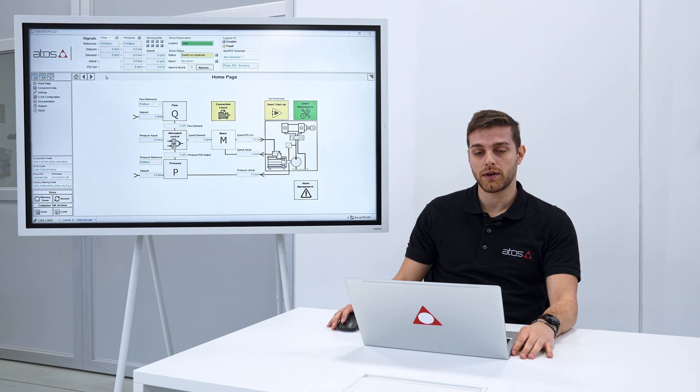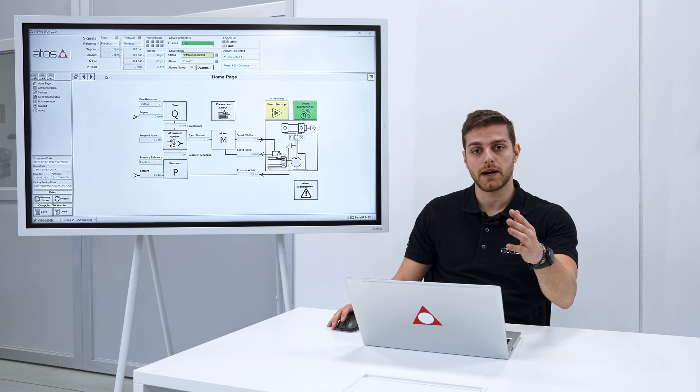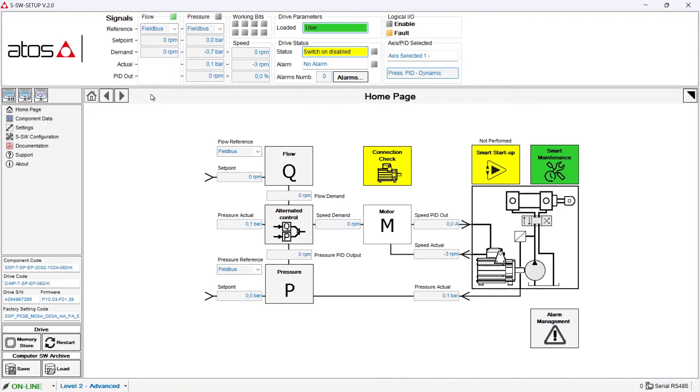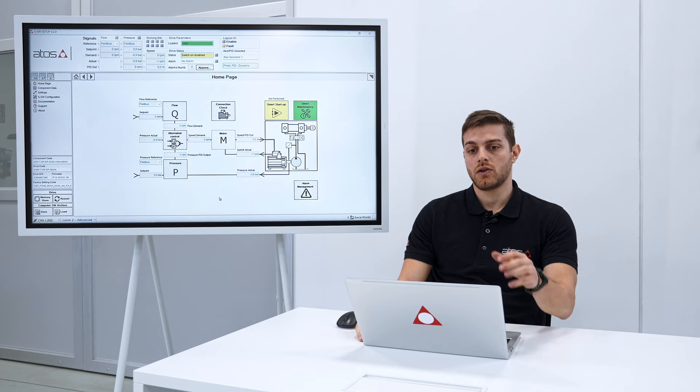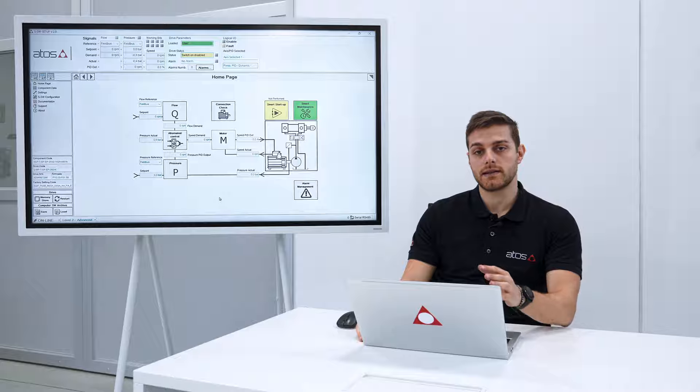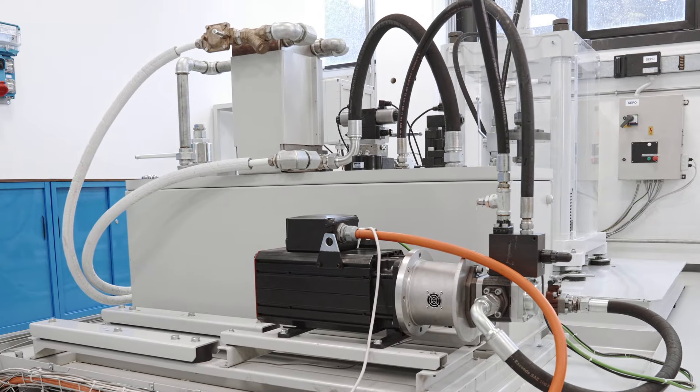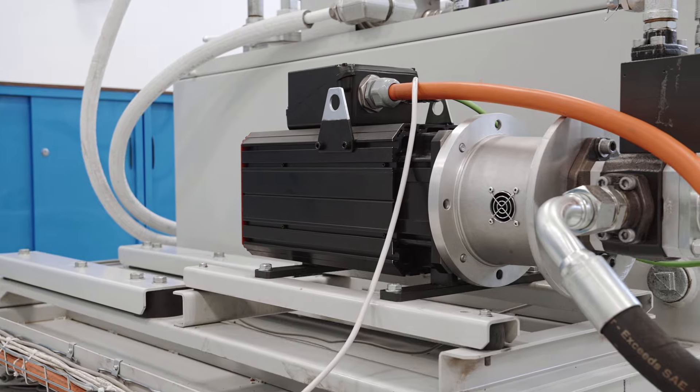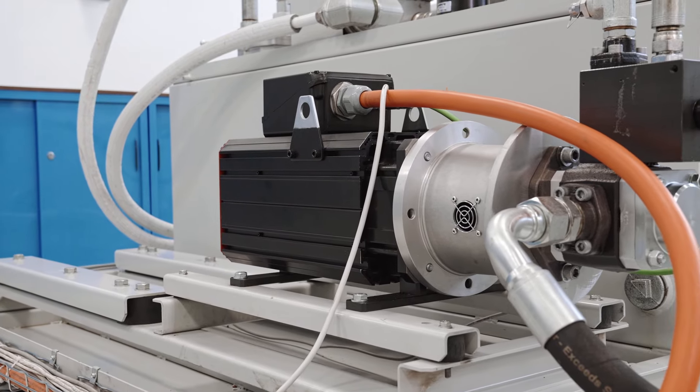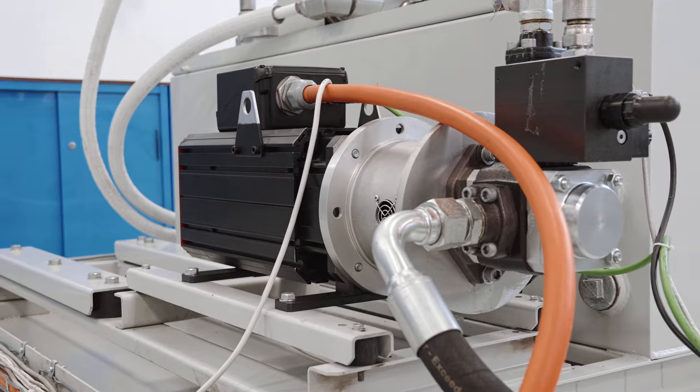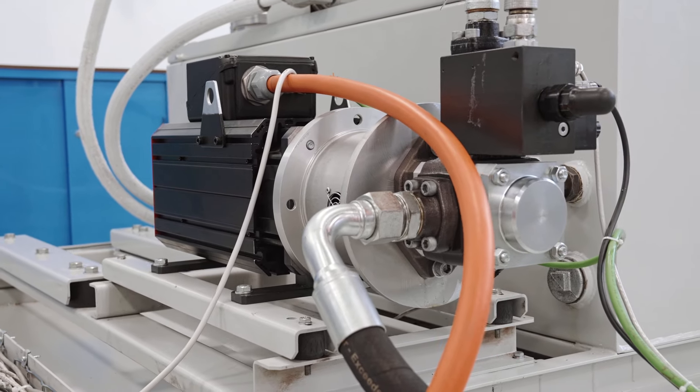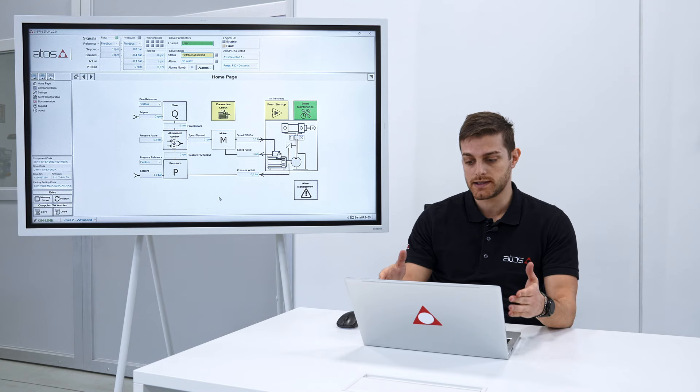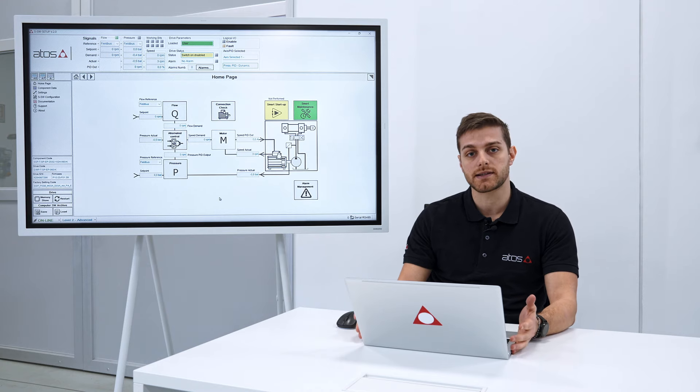I'm now connected to the smart servo pump with our dedicated software, SSW setup, that you can download from our website atos.com from the myATOS area. The motor pump group is hydraulically connected to our test bench, the drive is inside the cabinet electrically connected, and the servo pump is ready to work. Let's start with our smart startup.